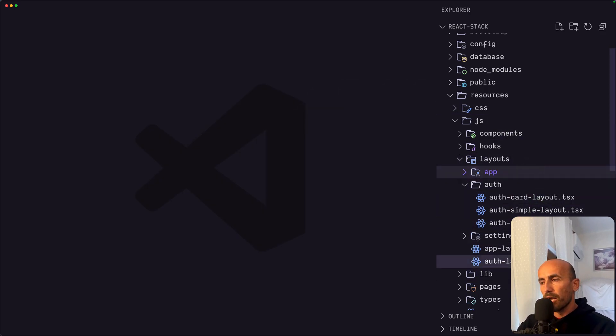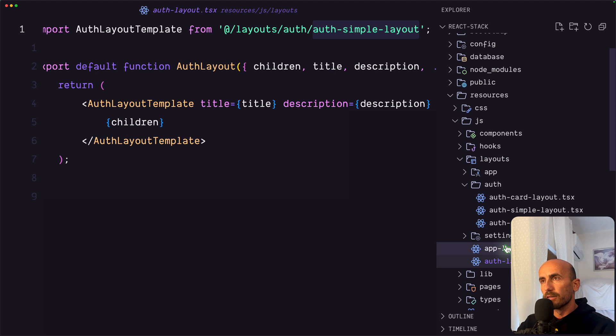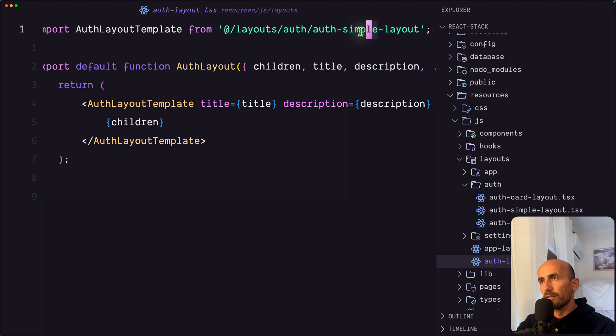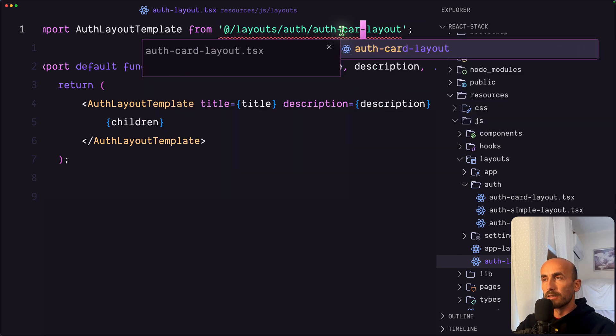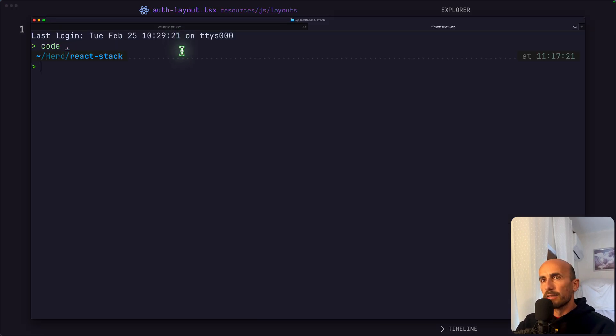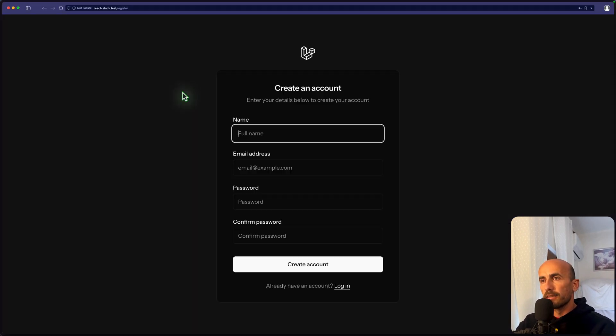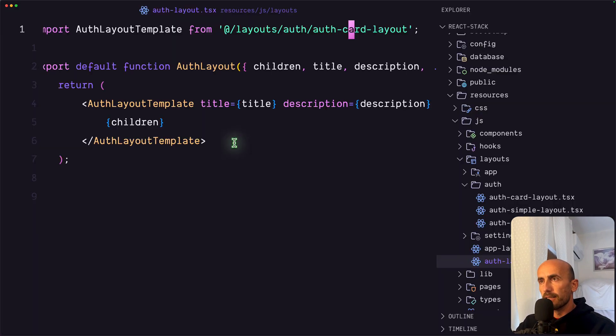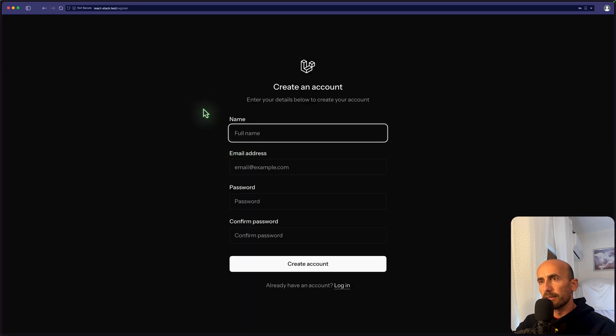And if I go to auth layout and change from simple to be, let's say, card for now. Let's come here. Now we have a card layout. Let's change back.